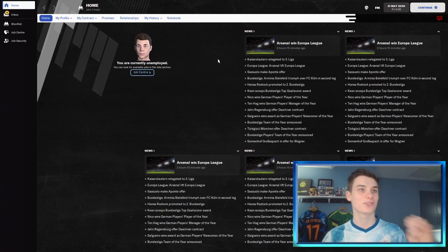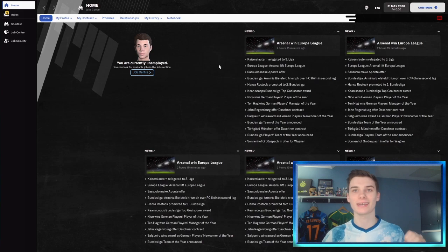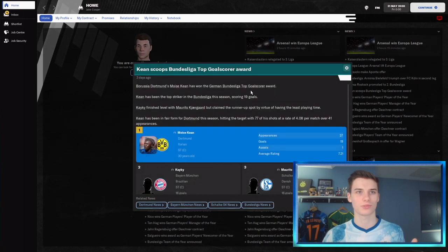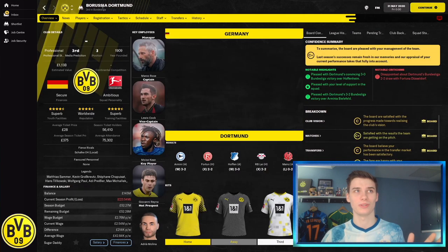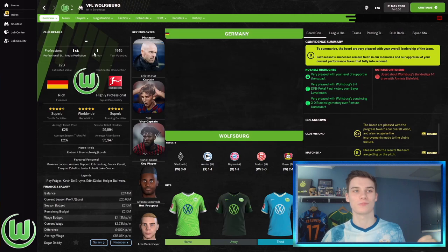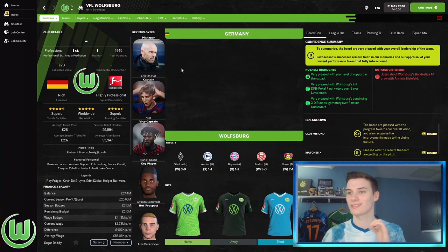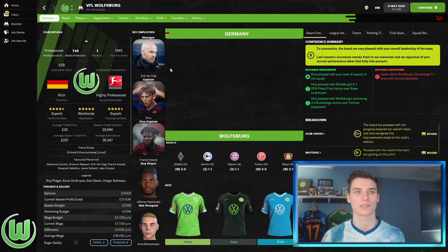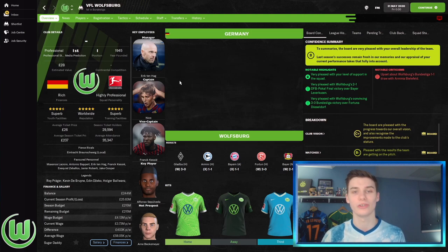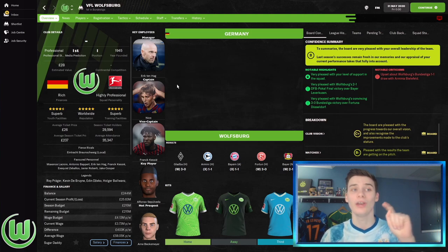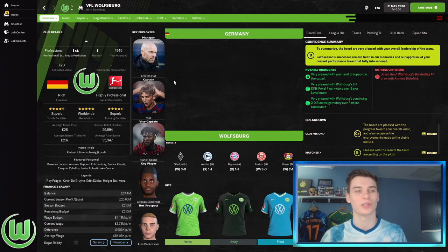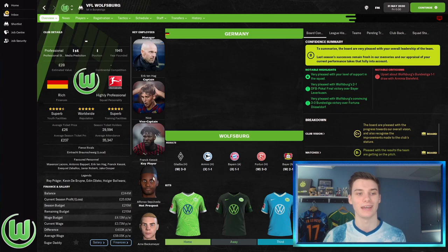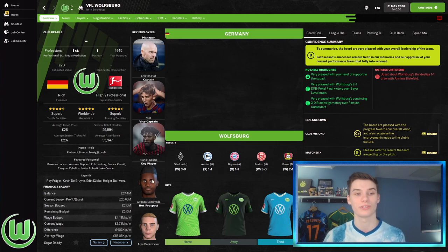Let's find Wolfsburg and see how they're doing. I think the easiest way is to look at the Bundesliga top goalscorer award. Wolfsburg are apparently title holders. The manager currently is Erik ten Hag, former Ajax manager. I don't know how long he's been here or how well he's done, but if he's overtaken me on the favored personnel section, I'm going to be furious.